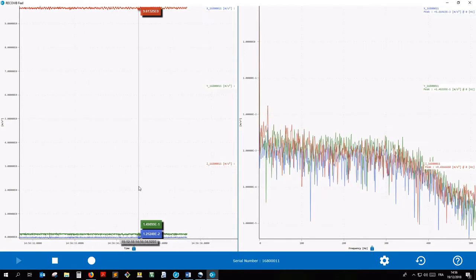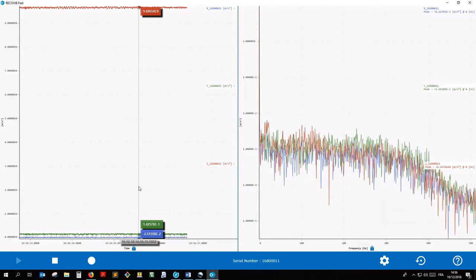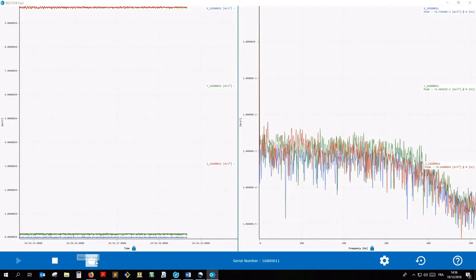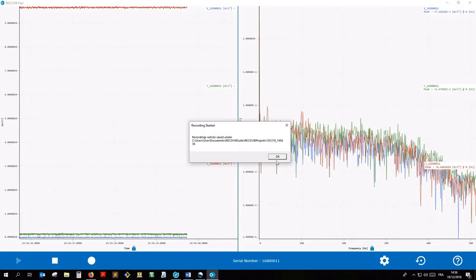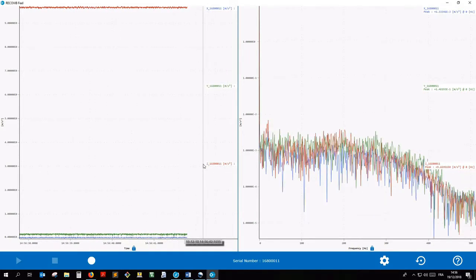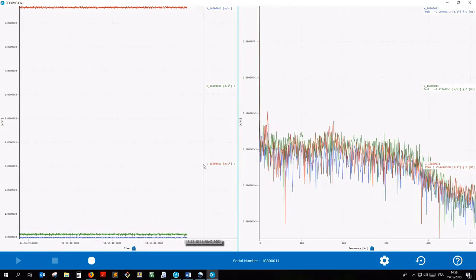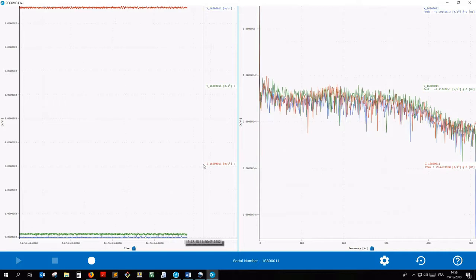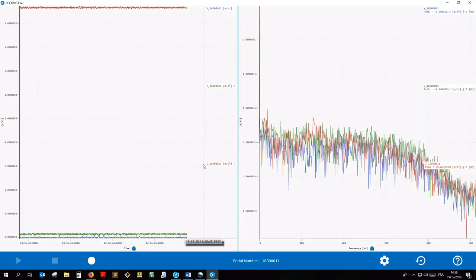To record a RecoVib project that you can replay in the Viewer Module, click the Record button. The Toggling button indicates that the recording is ongoing.